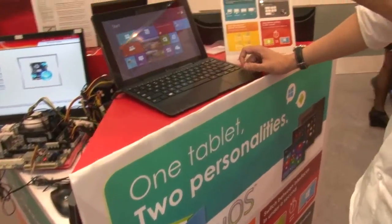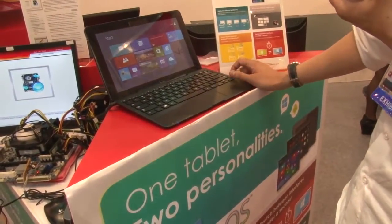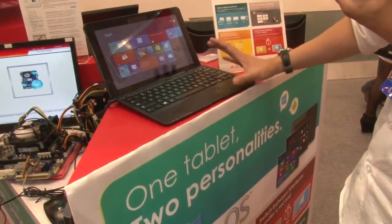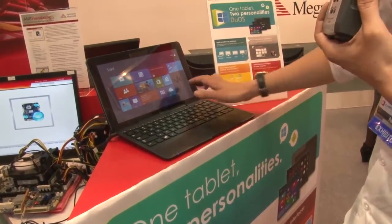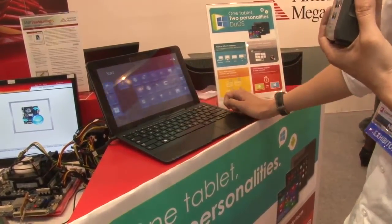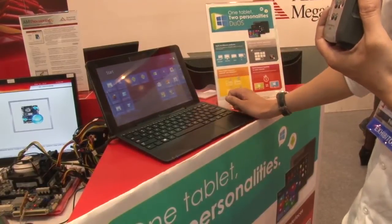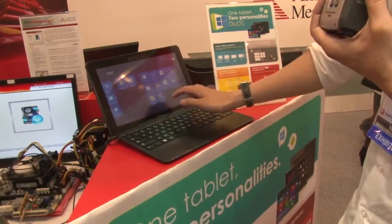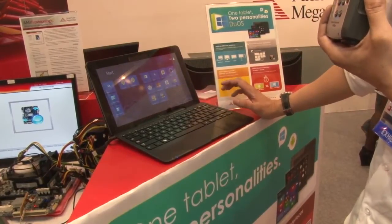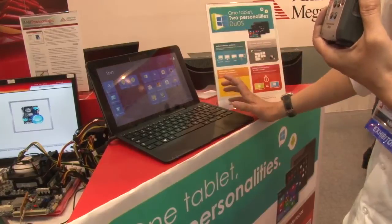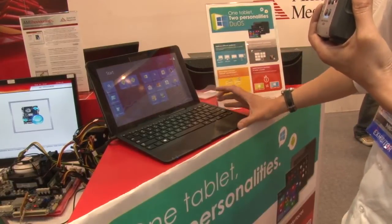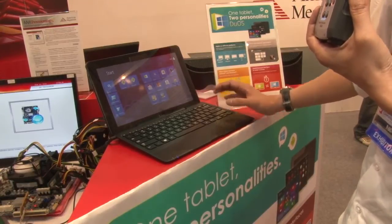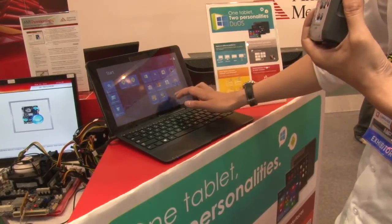This is called DUOS. Basically, this is a Windows 8 platform. There are a lot of Windows 8 platforms out there — tablets, desktops, or notebooks. Windows 8 features a really nice Metro UI, and a lot of users really like the Metro UI interface. But Windows 8 for mobile devices has a limited range — not limited, but not quite as extensive in the application field as Android. So what we're offering is a value add-on to the Windows 8 platform.